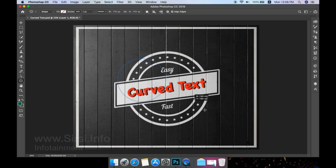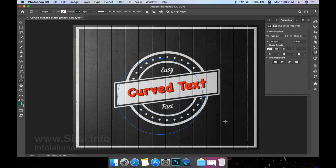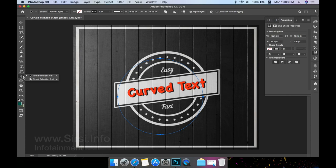You can hold the shift key while dragging to get a perfect circle. To reposition the path, switch to the path selection tool and drag the path as required.